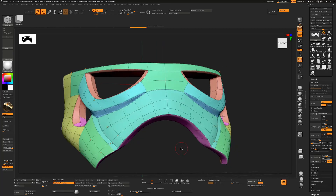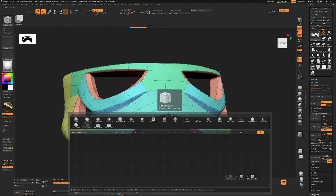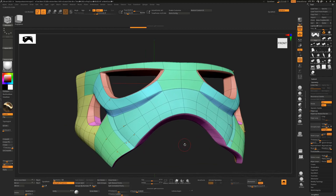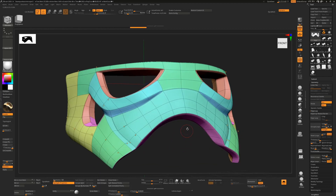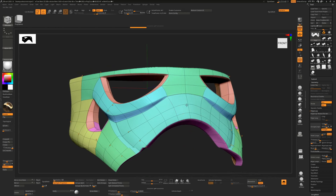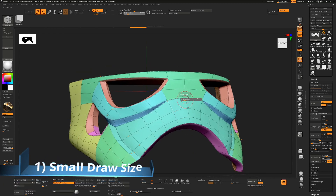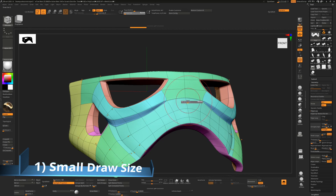Today we'll go through some tips on using the ZModeler brush, which you can access by pressing B, Z, and M. The first tip is to always make sure your draw size is small — make it as small as possible. It's much easier to select stuff when you have a small brush rather than a huge one where everything is cluttering and getting in the way.